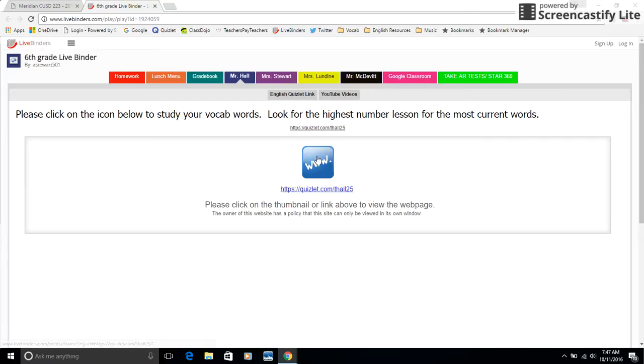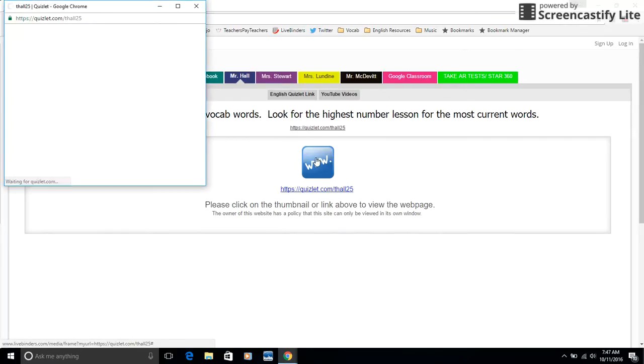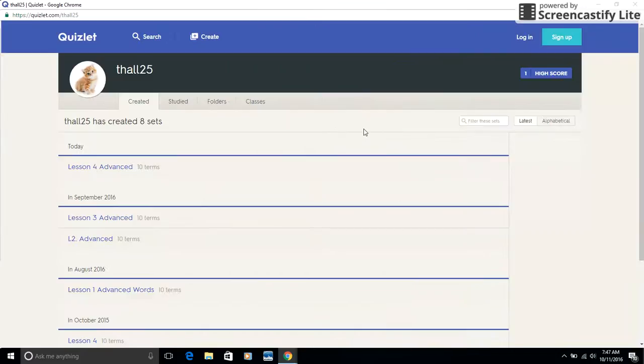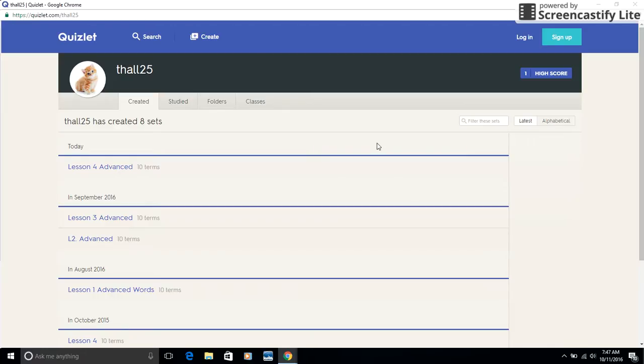Quizlet, this link here, all you have to do is click on it and it takes you to a new page. What Quizlet is, is it's a fun way to practice vocab words. In fact, I recommend students devote like 10 minutes each night using Quizlet to practice their words.